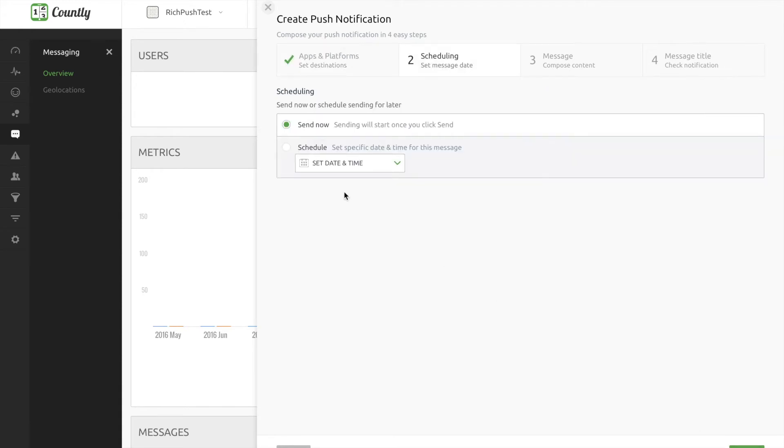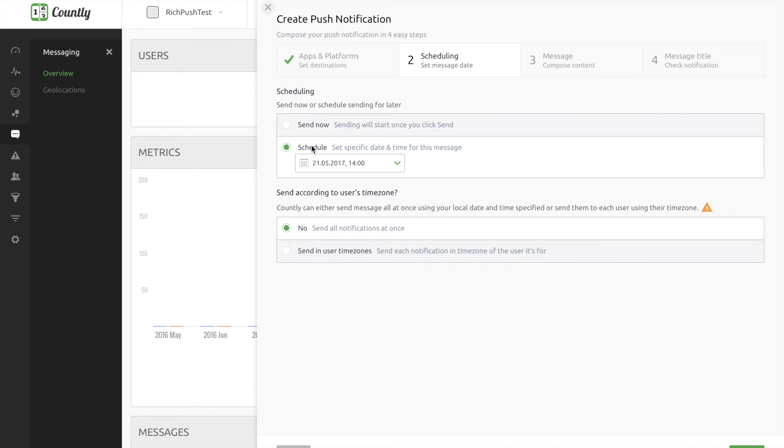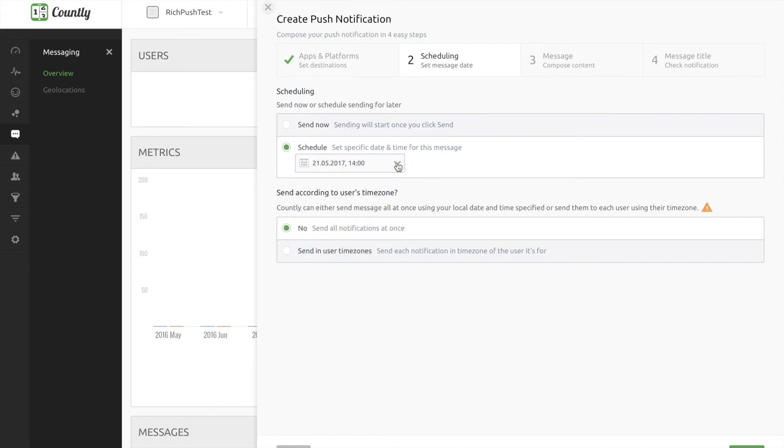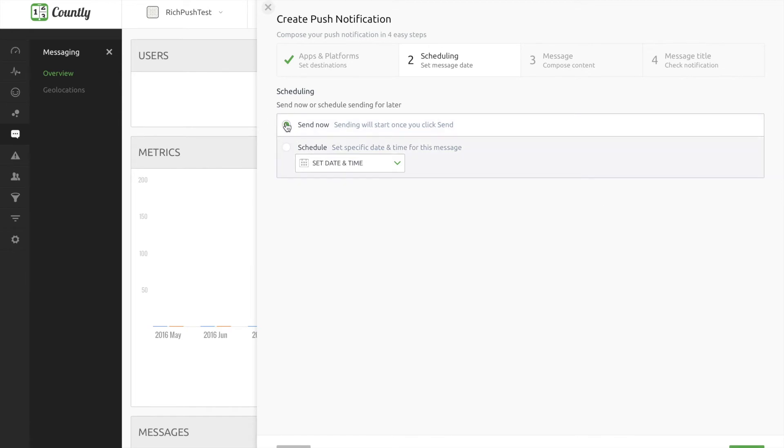In the second step of sending a push message, you can choose to schedule your message or send it now. And also you can set it to send according to user's time zones if that's helpful for you. Again, click next to proceed step 3 where the magic happens.